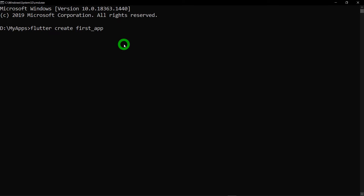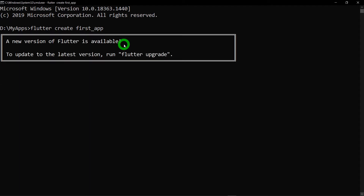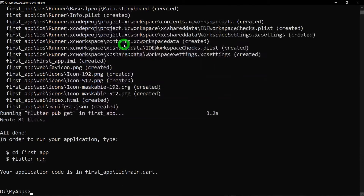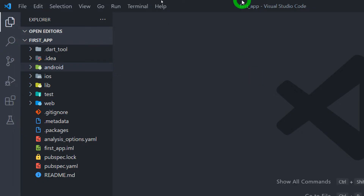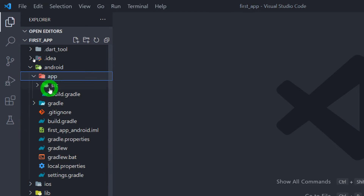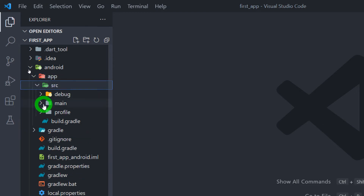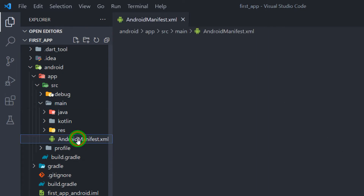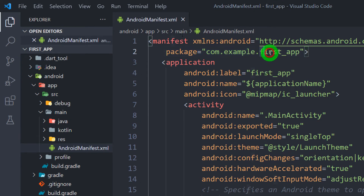Hit the enter button and it will create your first_app for you. I have opened this first_app inside VS Code. Click on the Android folder, then click on the app folder, click on src, click on the folder main, inside which you will find a file called AndroidManifest.xml. You can see com.example is the package name that you get by default, and first_app is the name of the application that we have created.